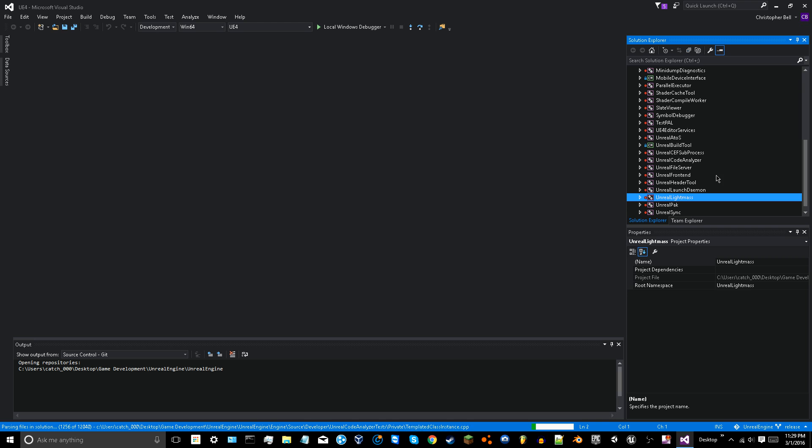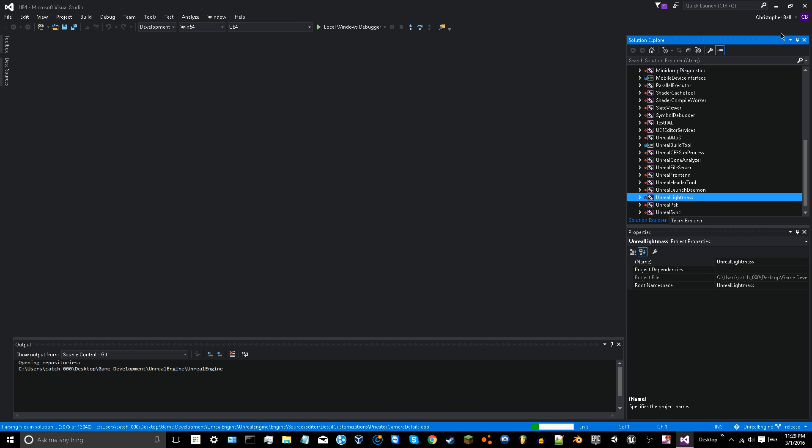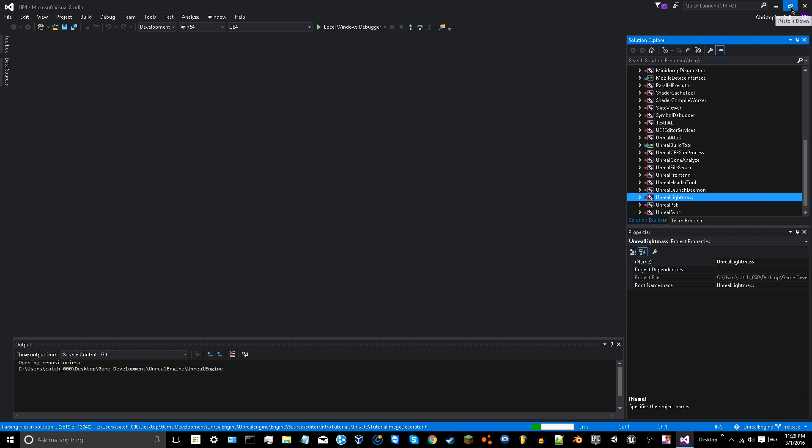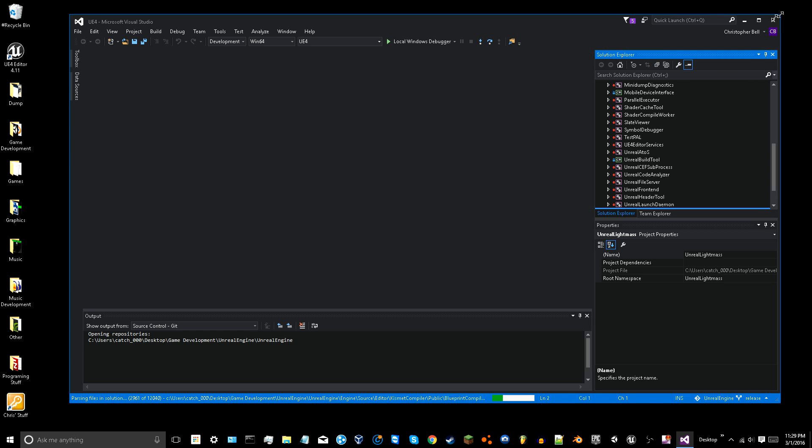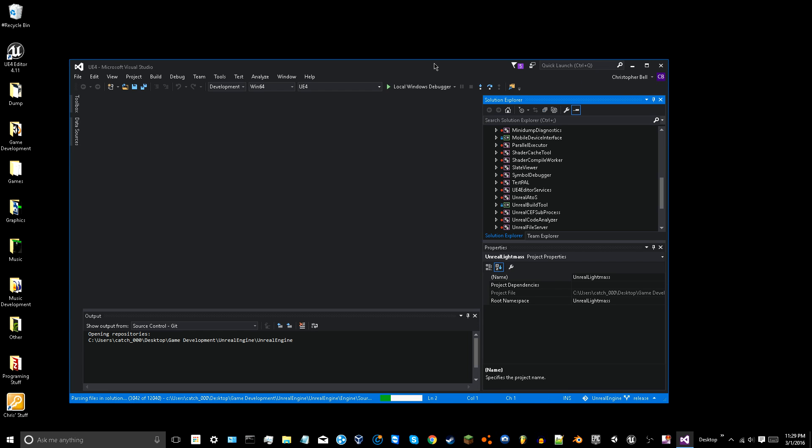Now once that has finished building, you can reopen the engine and all your problems will be solved. So it was a simple fix, but it took me forever to figure out how to get it to work. And I know that maybe it will help some of you trying to build your lighting.